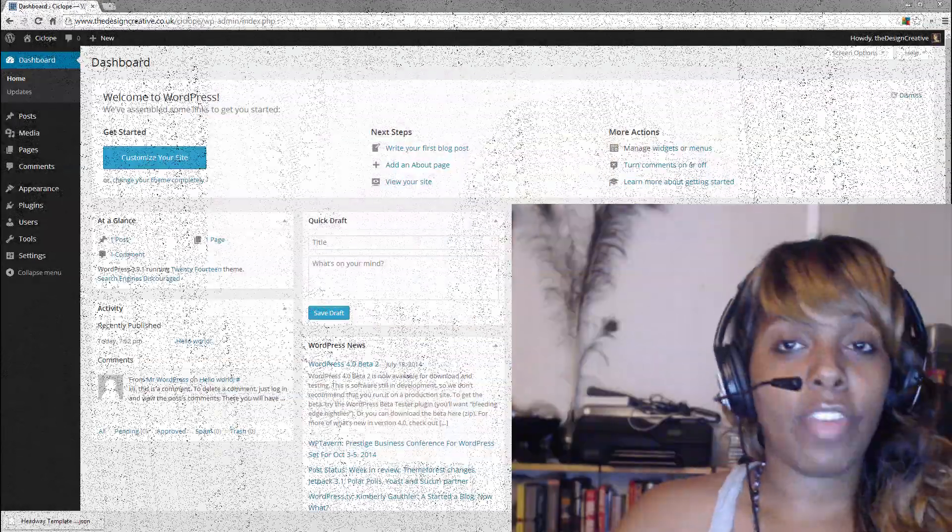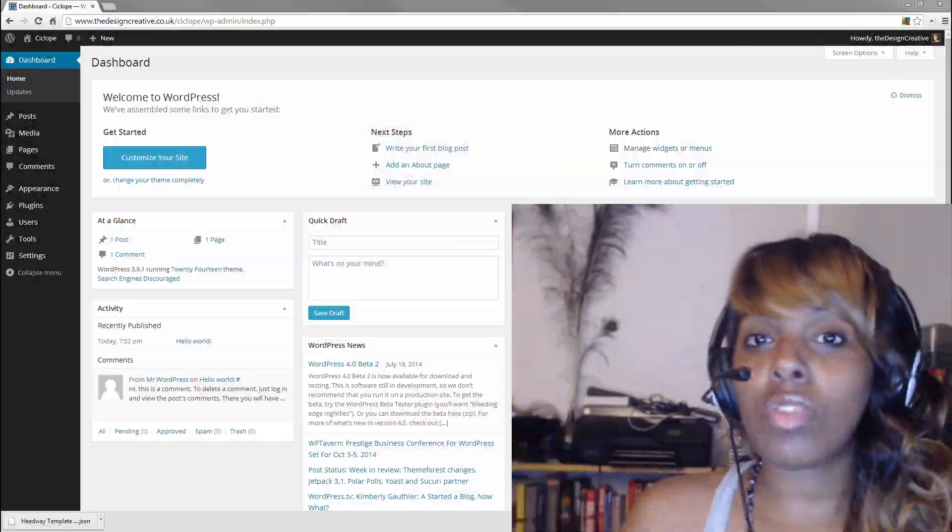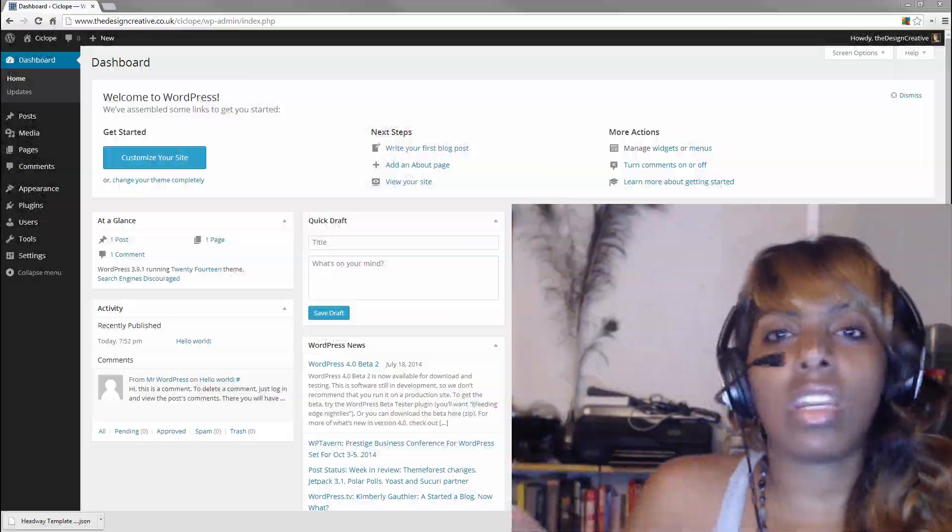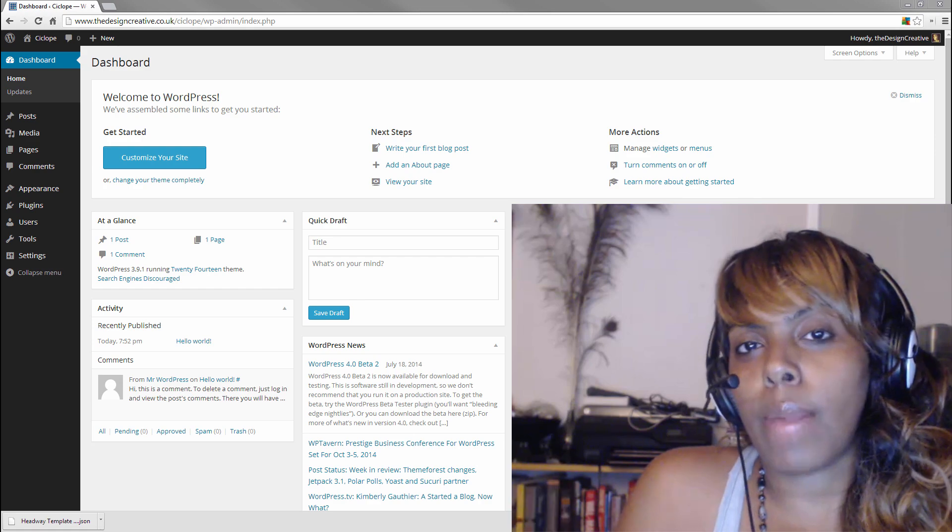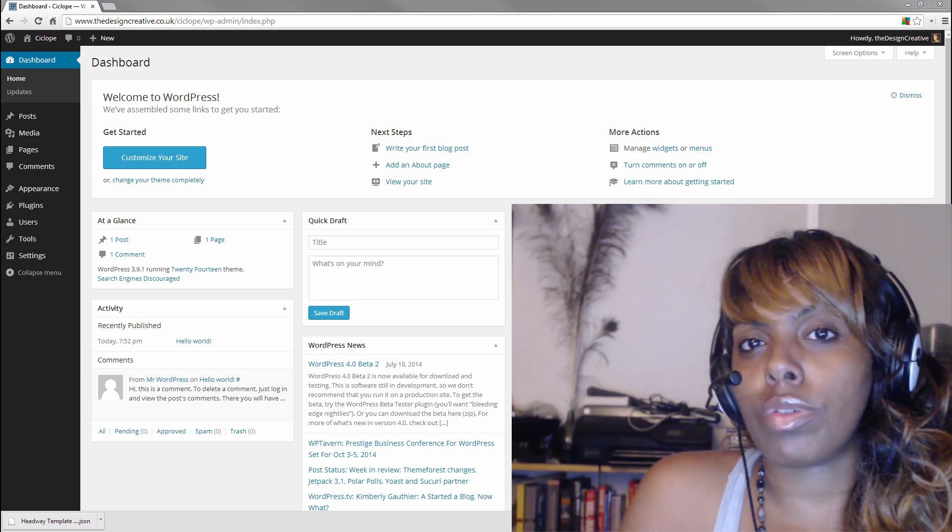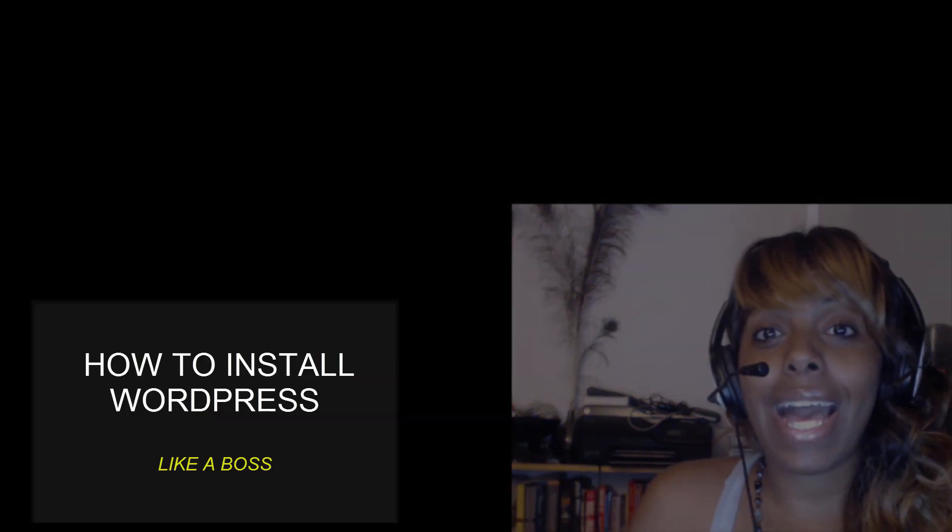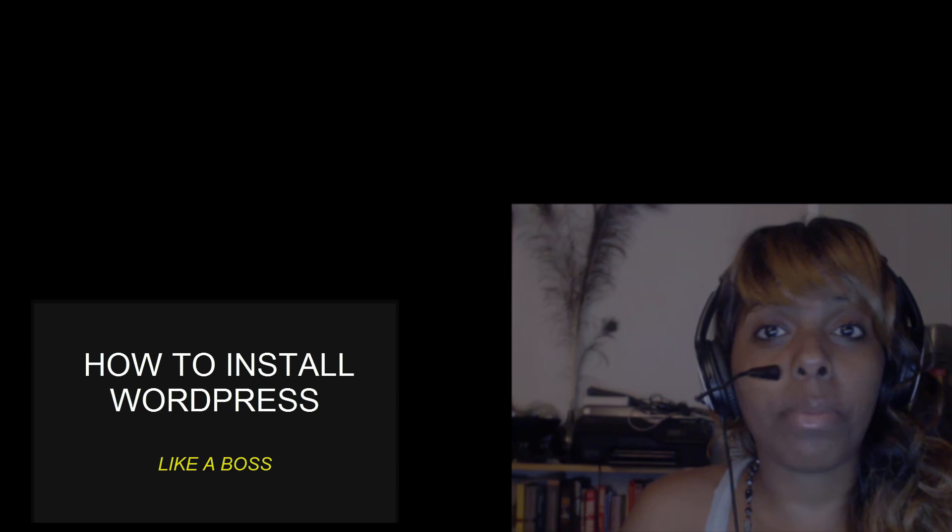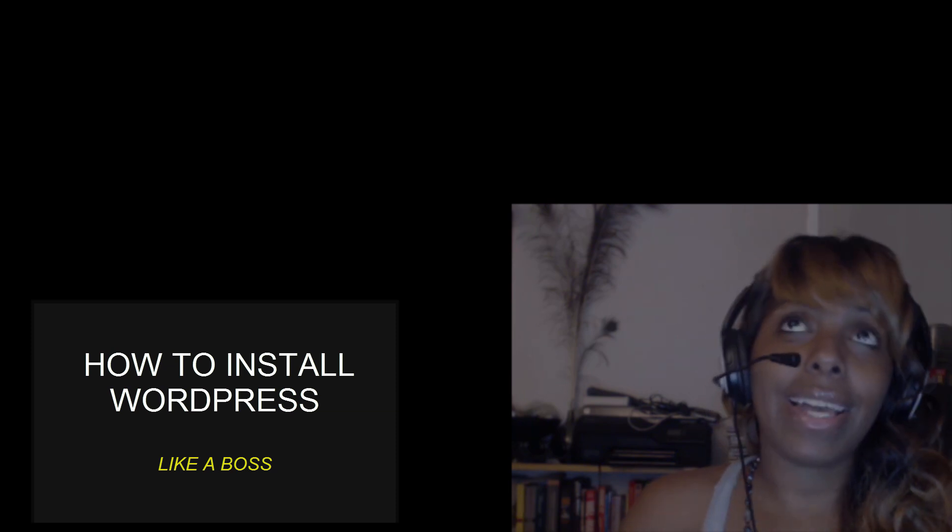So guys, in this tutorial I'm going to be showing you how to get everything ready in WordPress. If you don't know how to install WordPress, that's fine. I've done a couple of video tutorials that you can have a look at and learn how to do it. It's super simple.